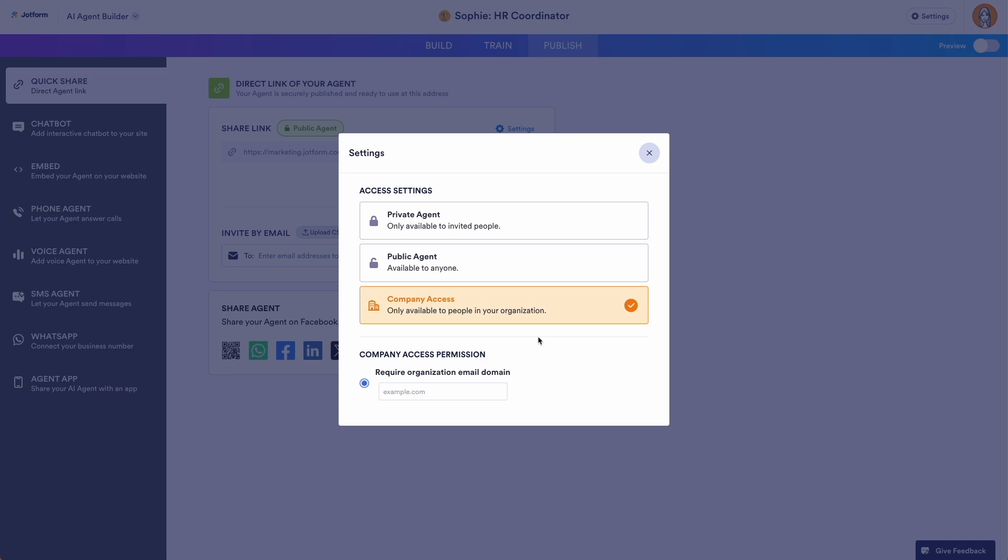Internal AI Agents can help HR teams onboard and train employees, and help IT teams manage support tickets or requests for equipment. If you'd like to learn more about creating JotForm AI Agents for your organizations, please check out our other videos.